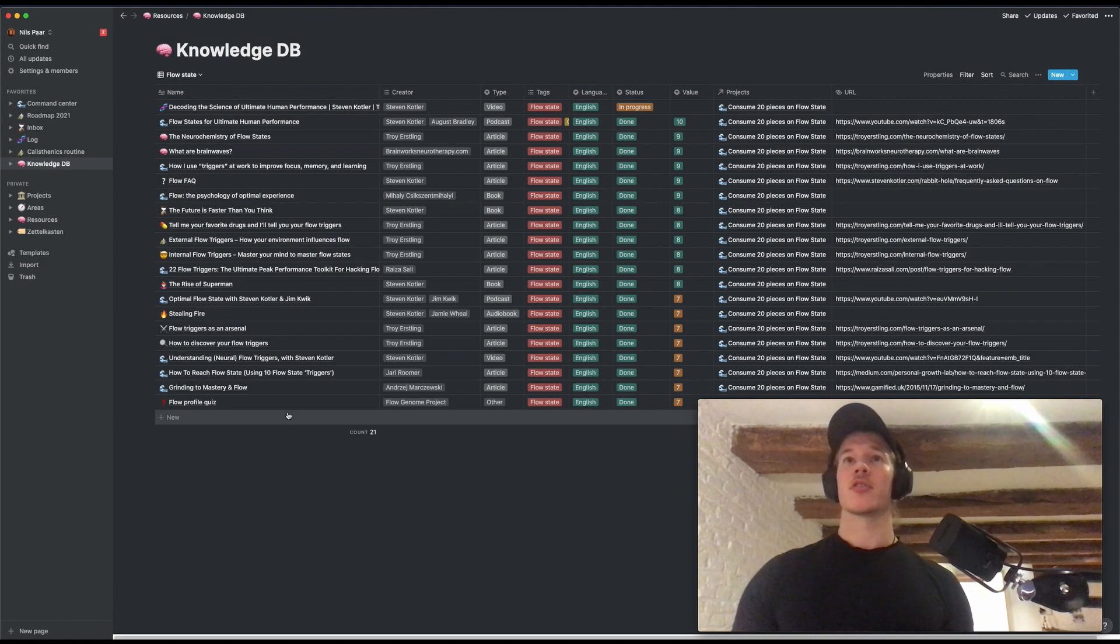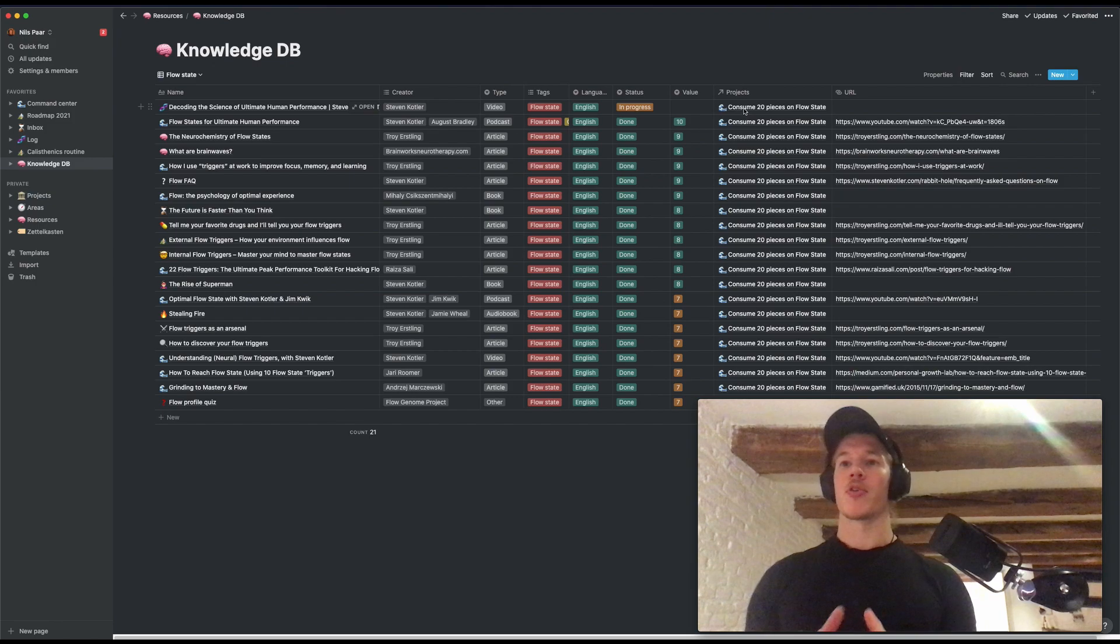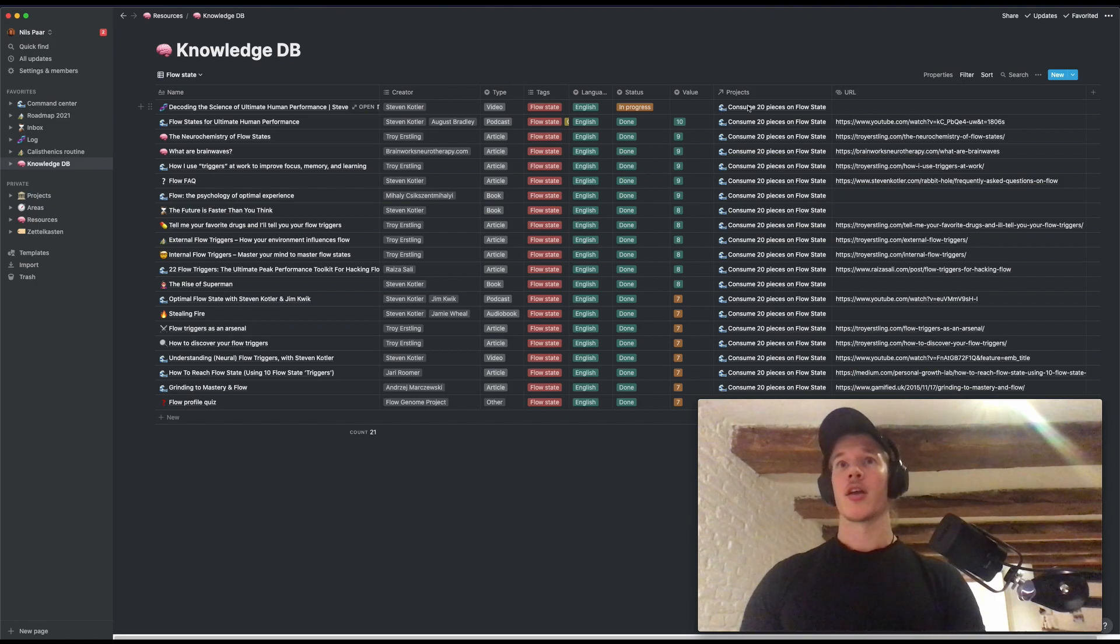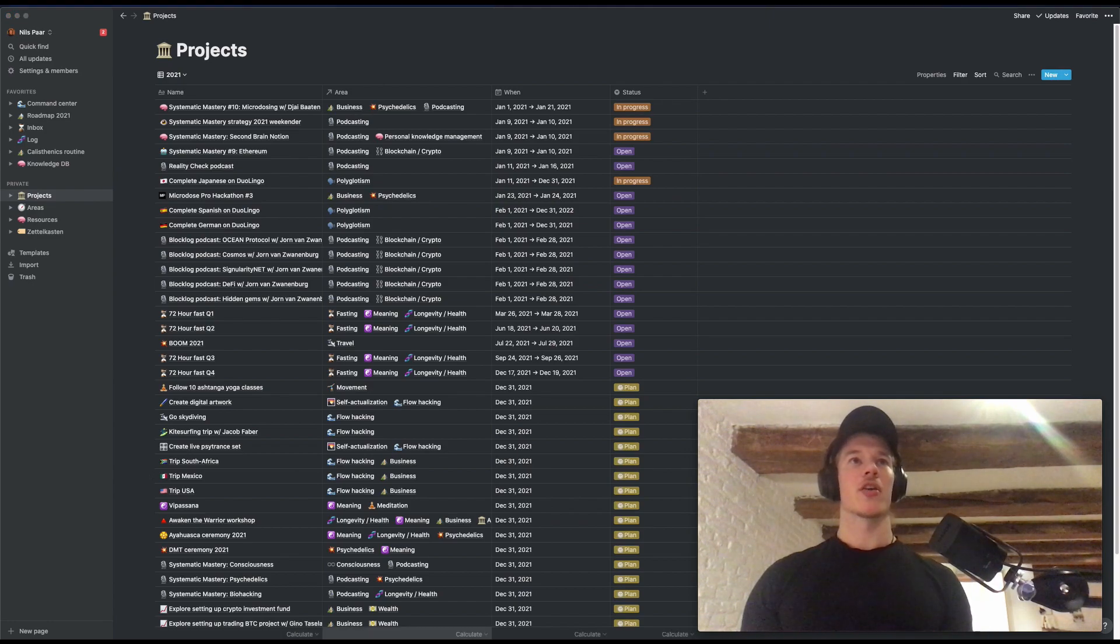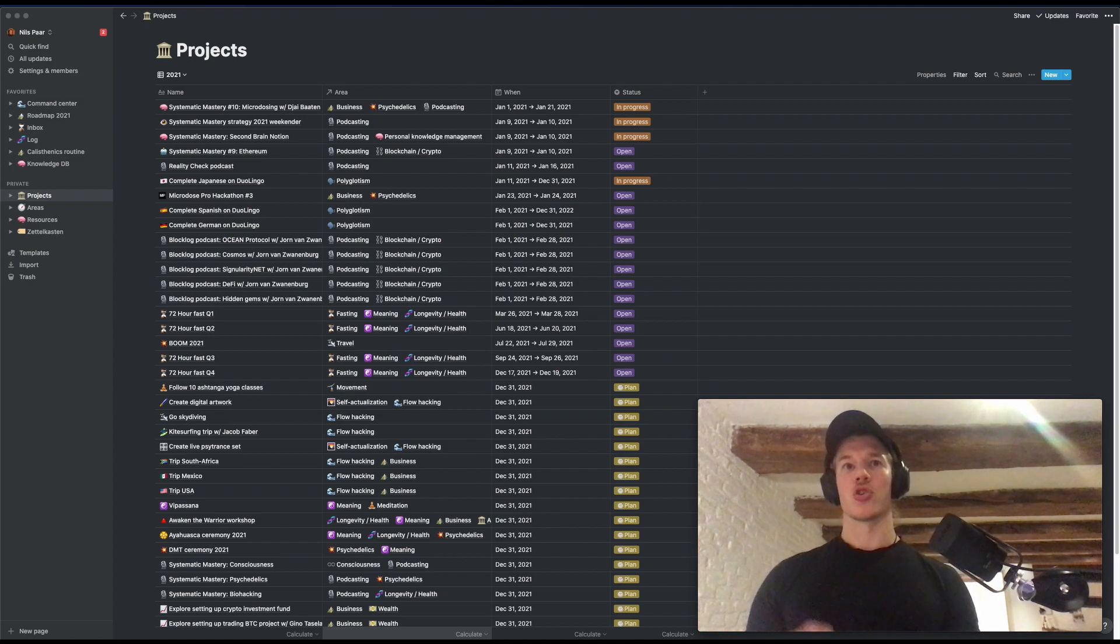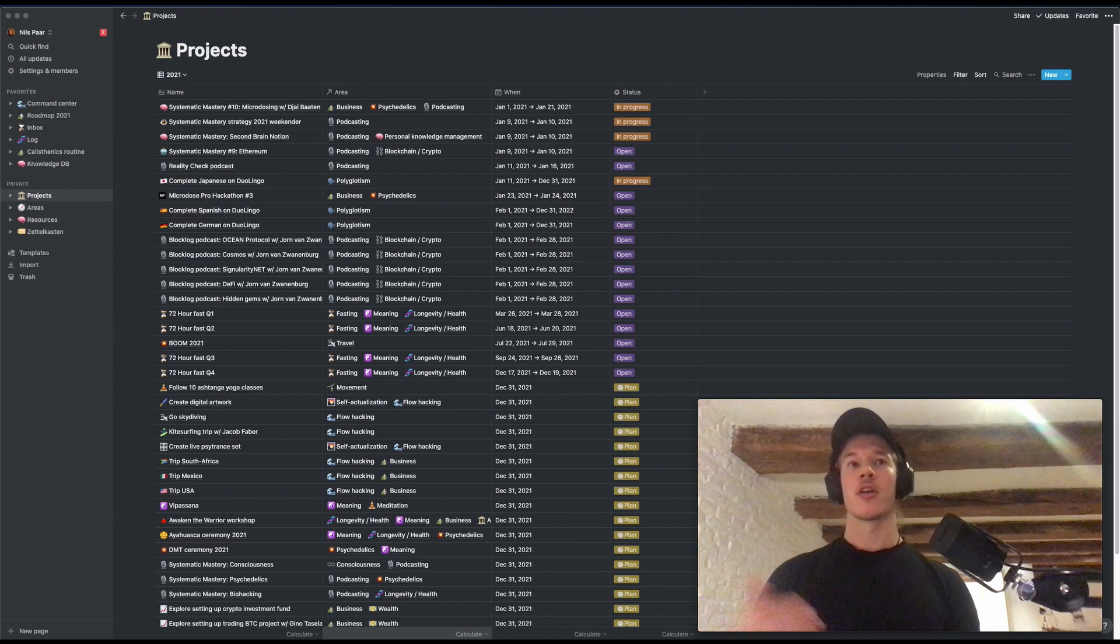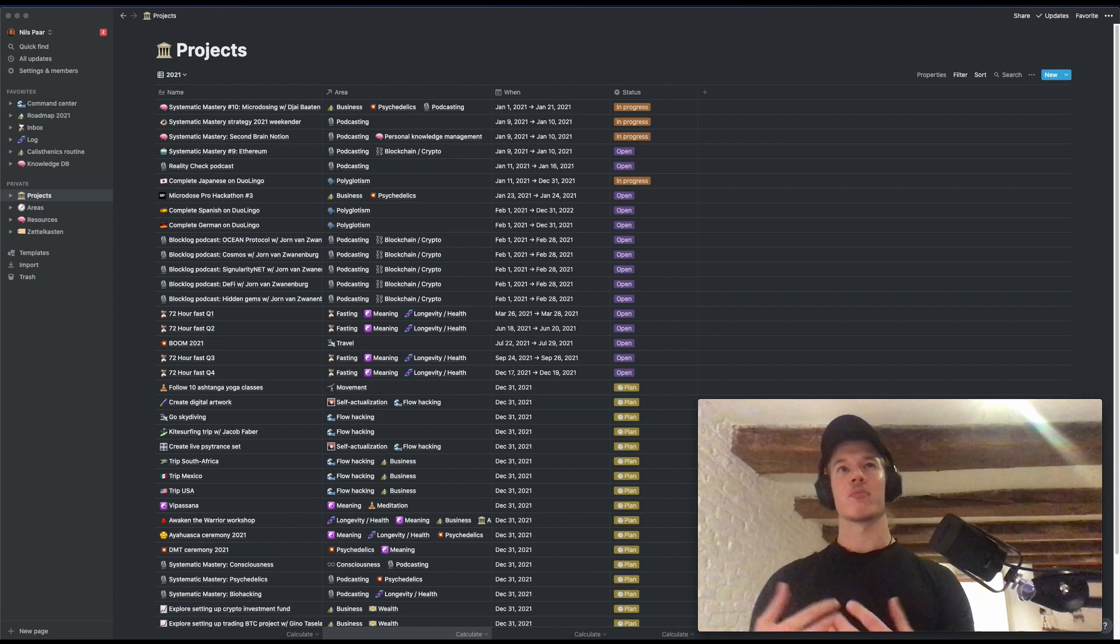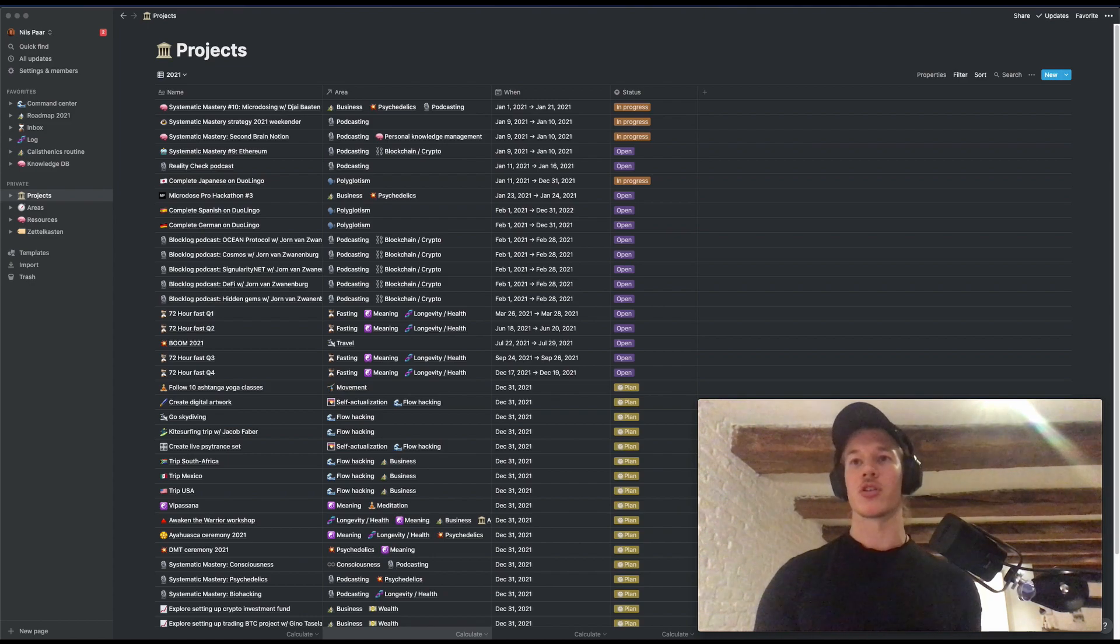What I've done also is I've linked this with a relational database to the projects database. And I created a project for myself. Consumed 20 pieces on flow states. Because I wanted to prepare myself for the recording. And I can show you right here. Here is the projects page. So what I've done here is I create projects for things I want to achieve in a specific time frame. So just to give a very brief explanation of the PARA method I am using. It stands for projects, areas, resources and archive. It's created by Tiago Forte, the creator of the second brain course.